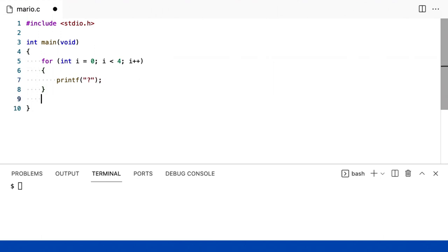Então, logicamente, assim como no Scratch, coloque-o no final do loop. Então, algo aqui fora. E basta imprimir, por exemplo, apenas entre aspas, nova linha.